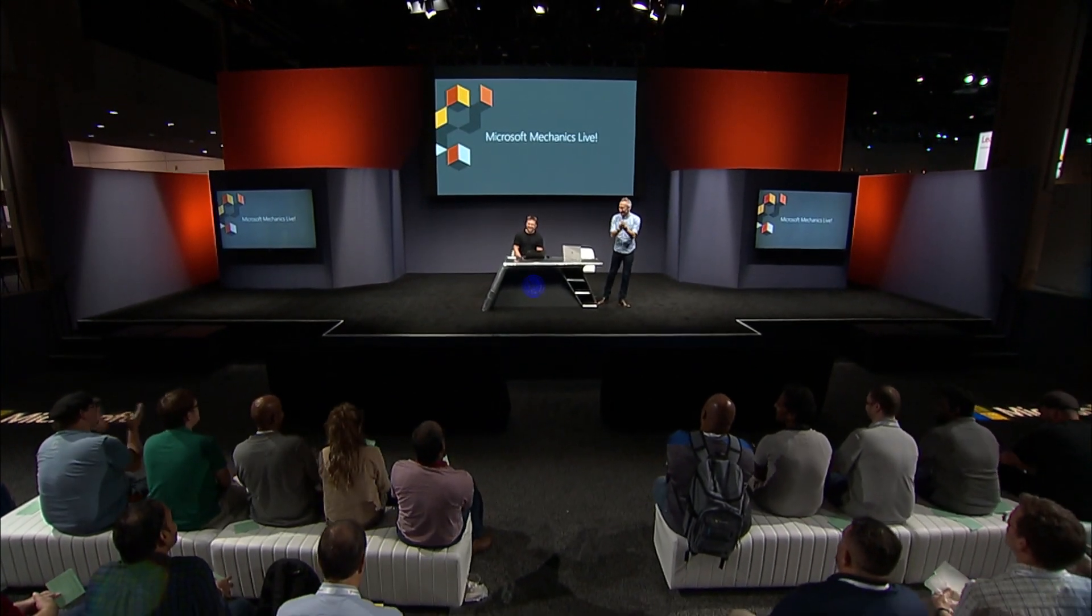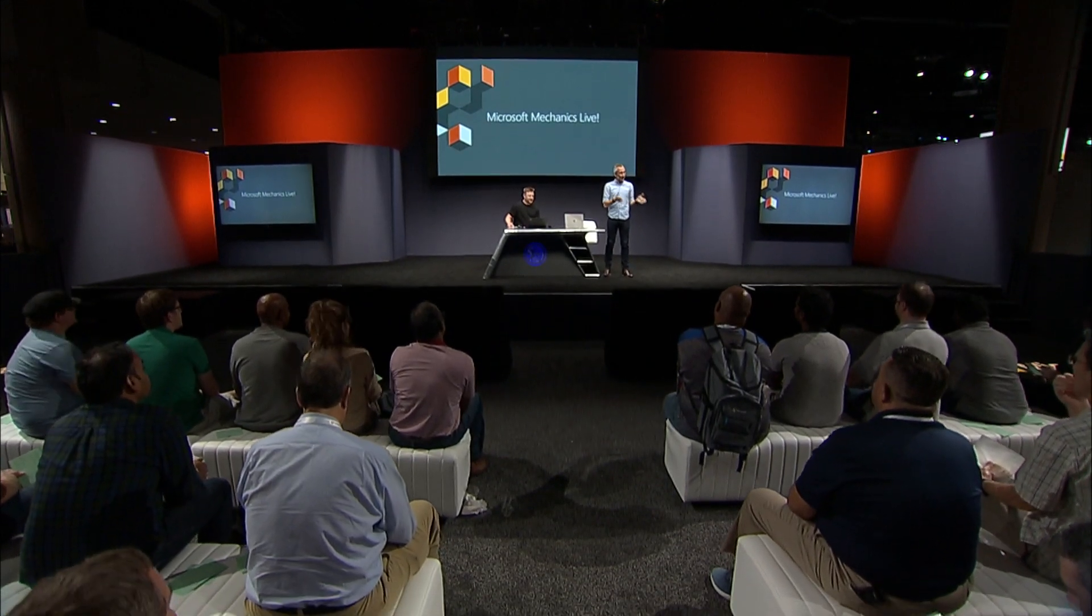Welcome to Microsoft Mechanics Live! Coming up, we look at the latest tools and updates to get DevOps right the first time by instrumenting ops considerations directly into your dev practices and tools using Azure Governance.